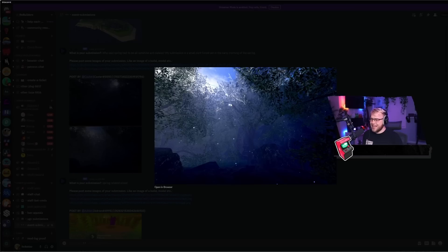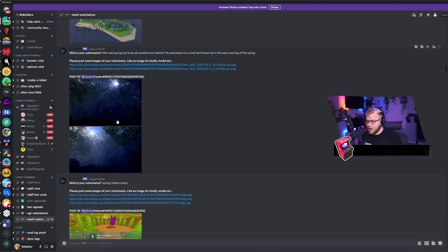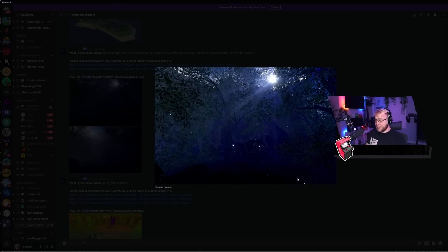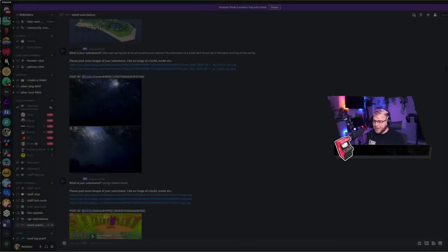I think I'm gonna give this one a seven. It could be higher but I genuinely can't tell what's down here. Is this terrain or is this just more tree foliage? Like I don't know.